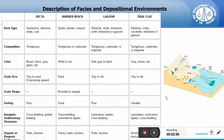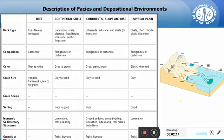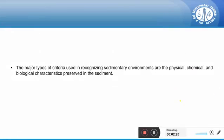Here are some more examples of different depositional environments where you can observe the variation in characteristics or properties. The major types of criteria used in recognizing sedimentary environments are the physical, chemical, and biological characteristics preserved in the sediment.